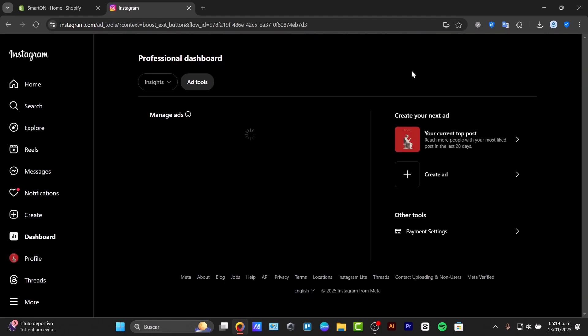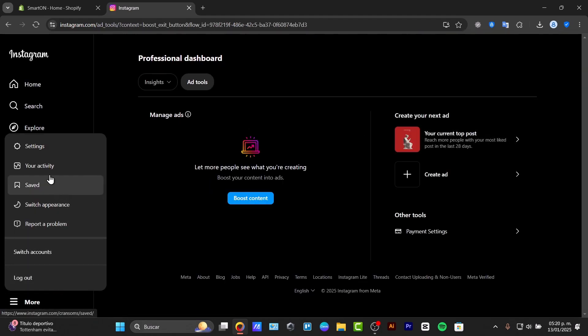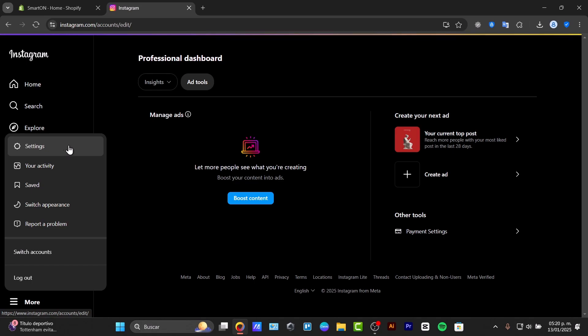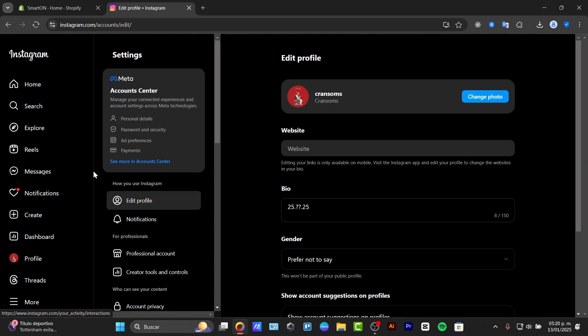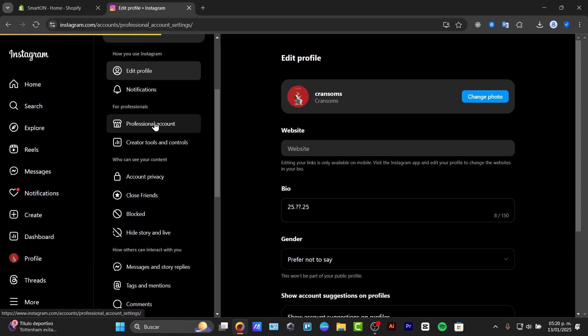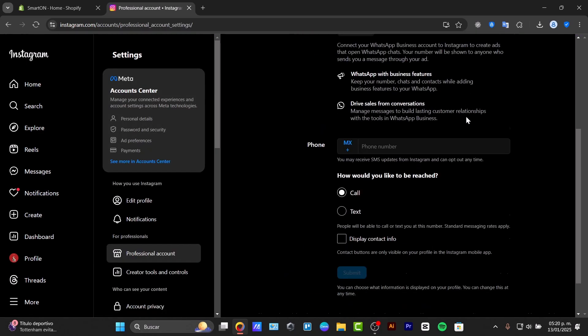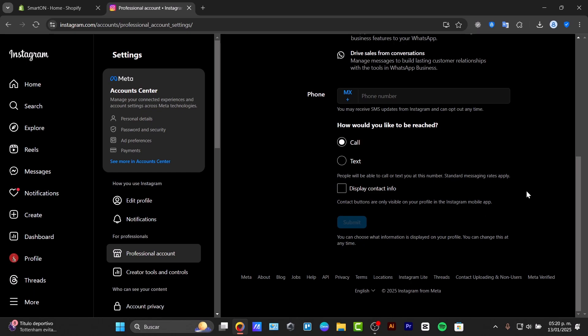I'm going to close this, go for more and go for the option that says settings. Here into Instagram settings, you can look for professional account and make sure that we have the professional account enabled.